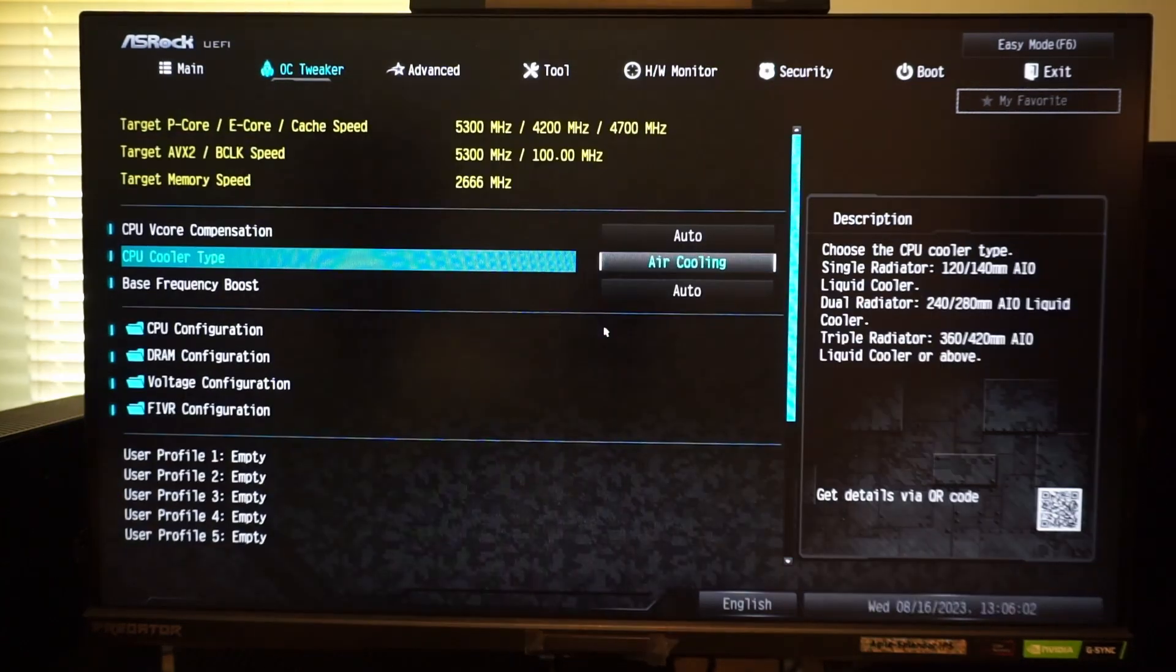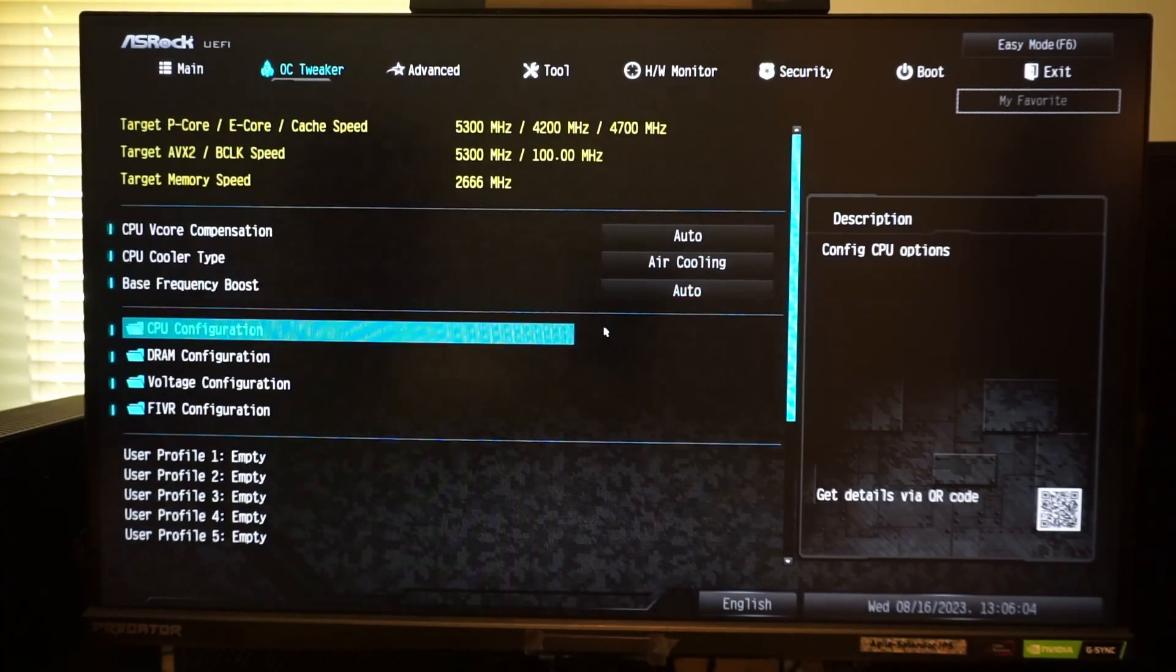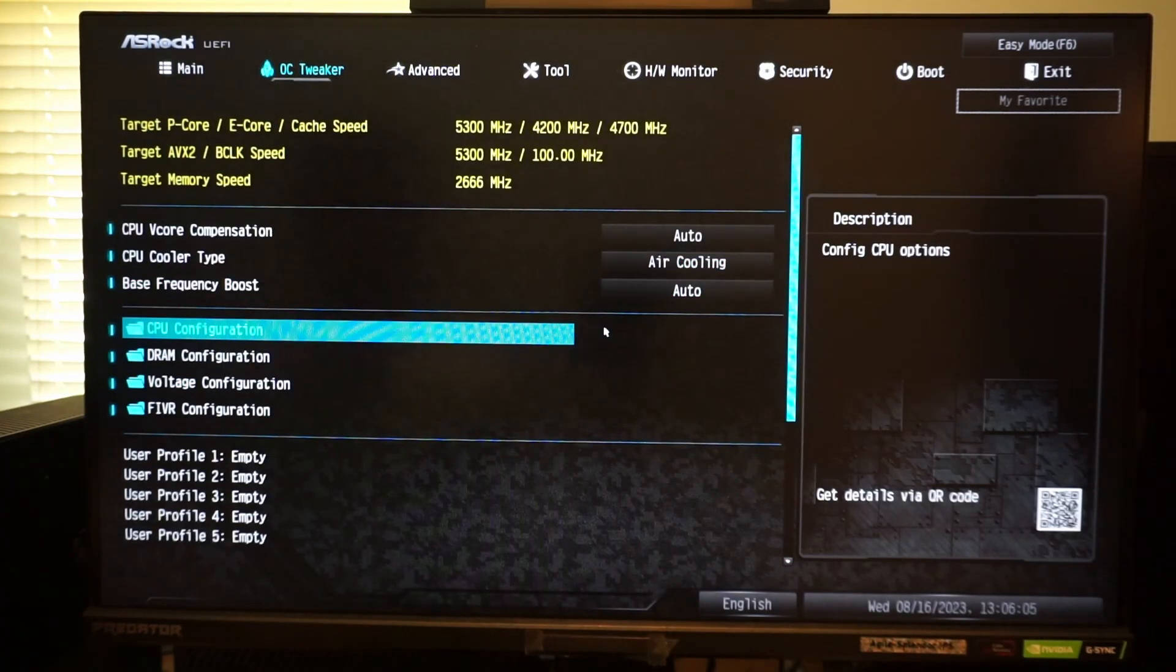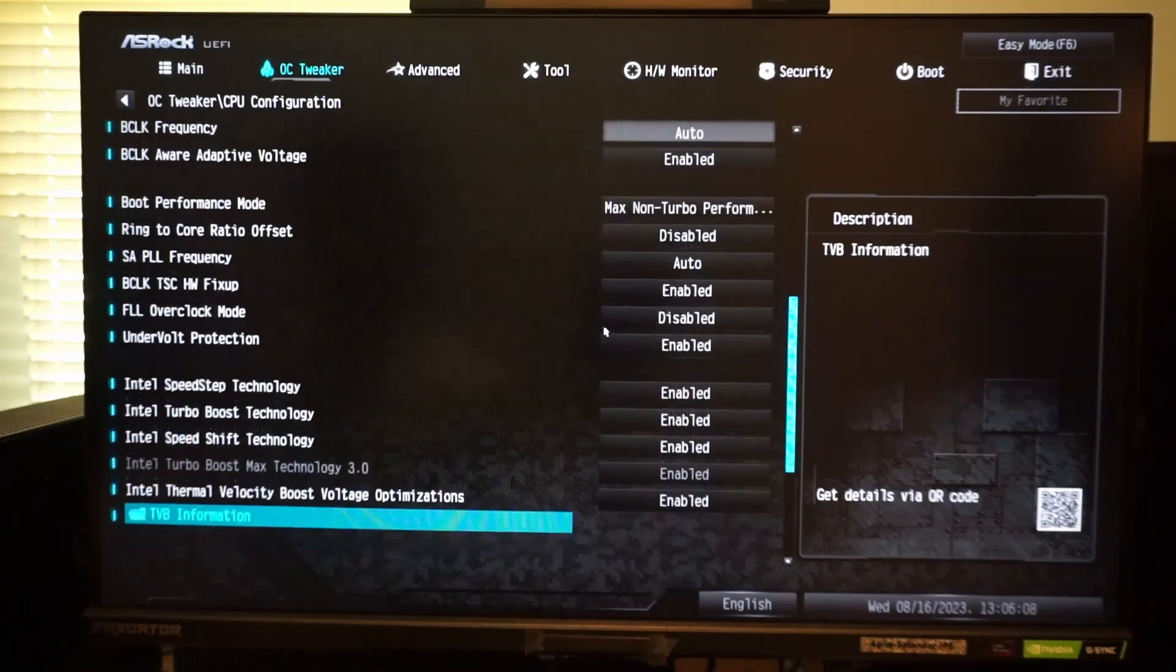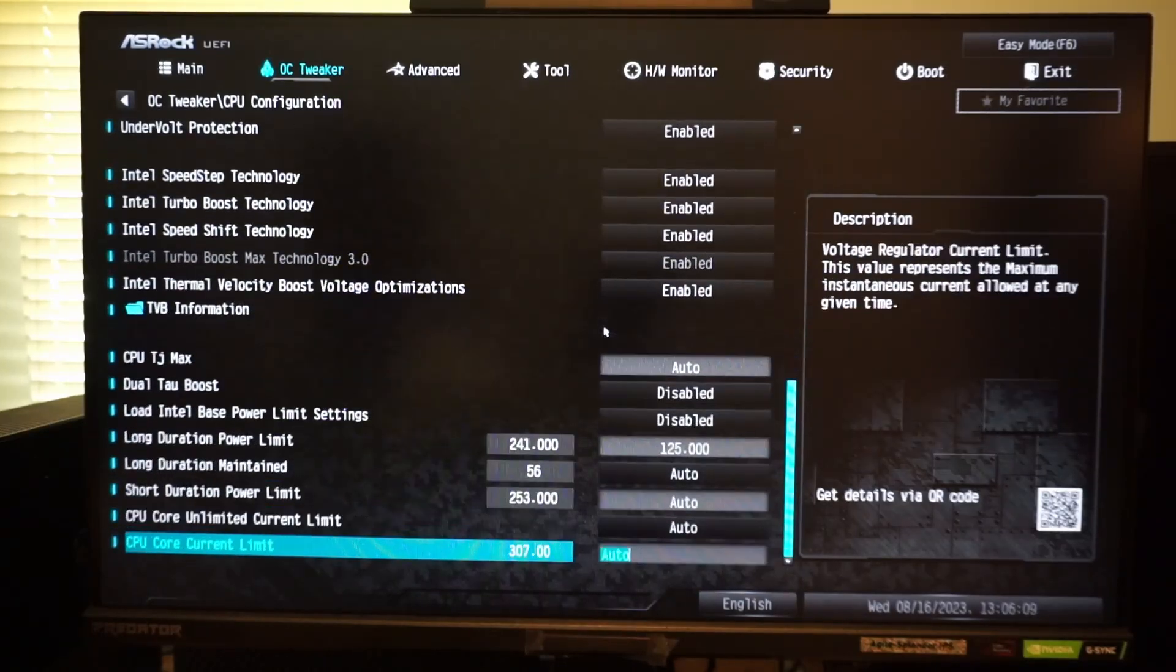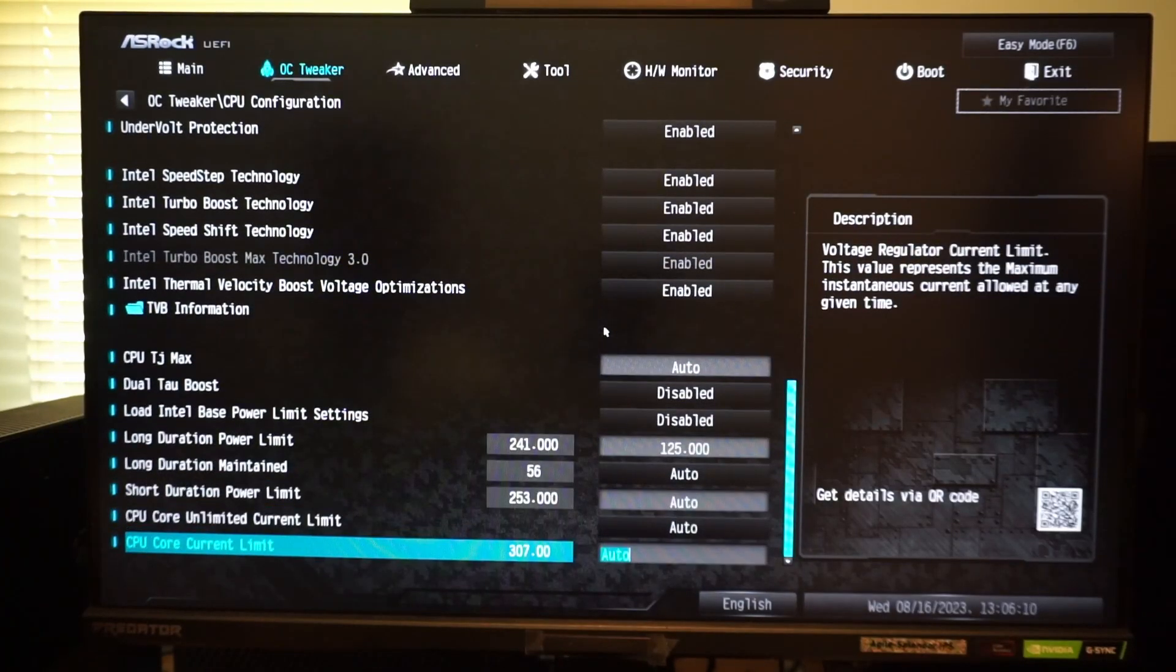However, if your BIOS is set to air cooling, the long duration power is only 125 watts, which will cause you to lose performance.